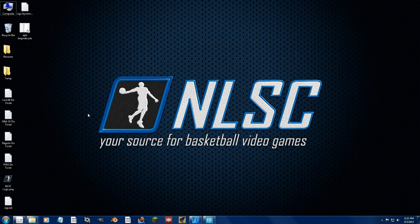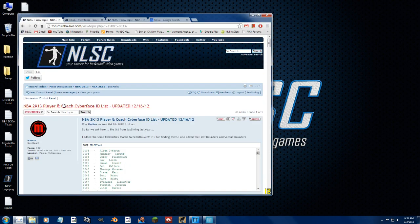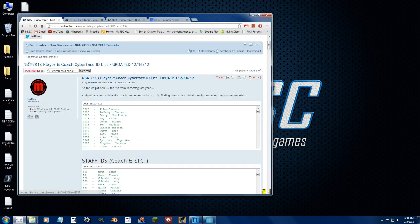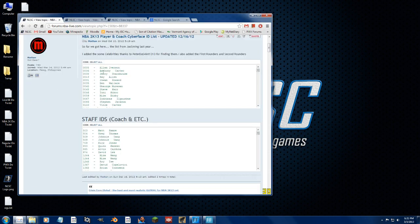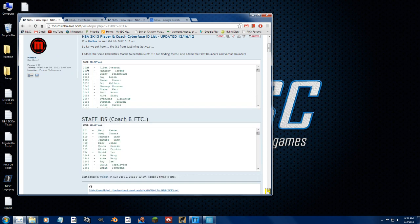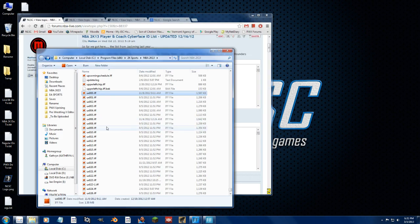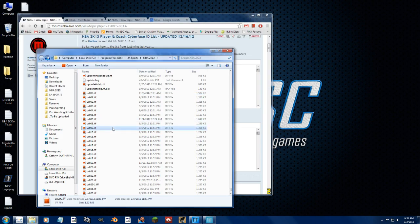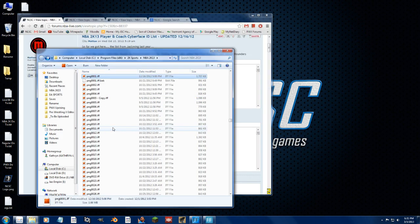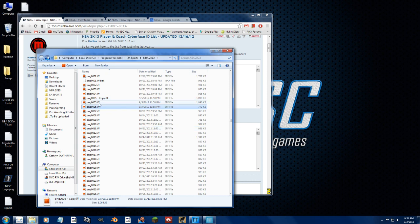So to edit a cyberface, first you need to figure out what cyberface you're editing. If you head over to the player and coach cyber ID list, let's just do Allen Iverson. And he is 005. So we go over to our 2K13 installation, PNG 005. So this right here is Allen Iverson's face.